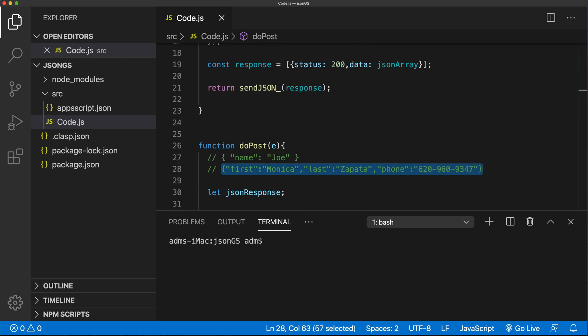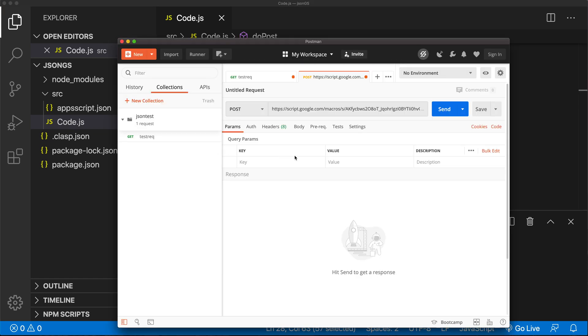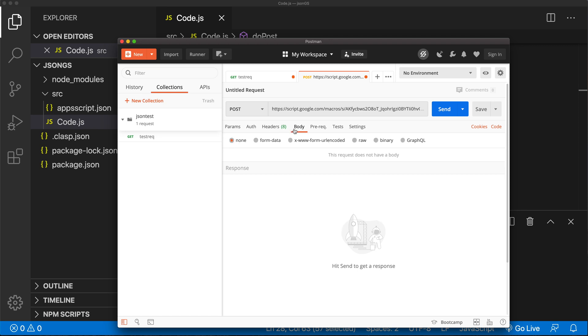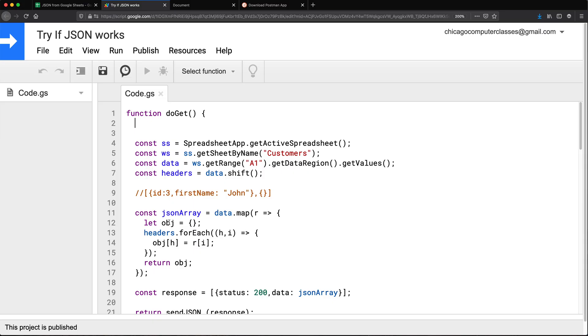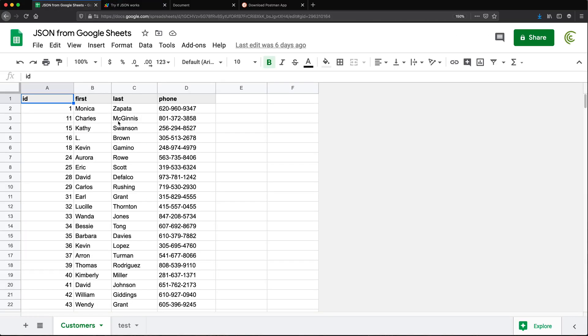So now I can take that as the body of this request. And it's going to be raw. So I'm going to go ahead and paste this. Let's just change it up. So if you remember, in our spreadsheet, we have first name, last name, phone number and IDs auto generated.